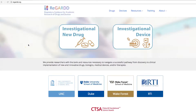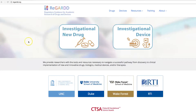Hello, welcome to the REGARD website — regulatory guidance for academic research of drugs and devices. Today I'll talk you through determining whether or not your drug product could be considered exempt, and show you how you can use our website to help you make that decision.